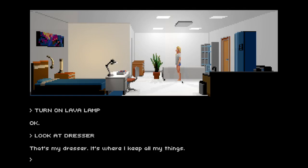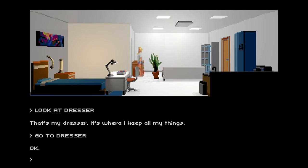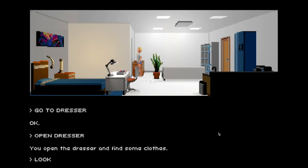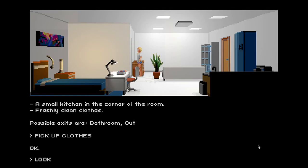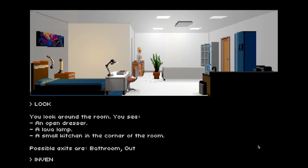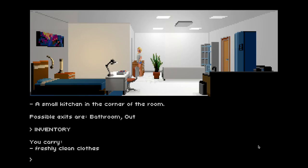That's my dresser — it's where I keep all my things. As you can see, the items are actually governed by physics. Let's open the dresser — and we find some clothes. Let's look around again. Yes, you can now see the dresser is open and we also see the clothes. So let's pick up the clothes — and now if you look again, you'll see the clothes aren't there, but if you look in the inventory, we are carrying the clothes.